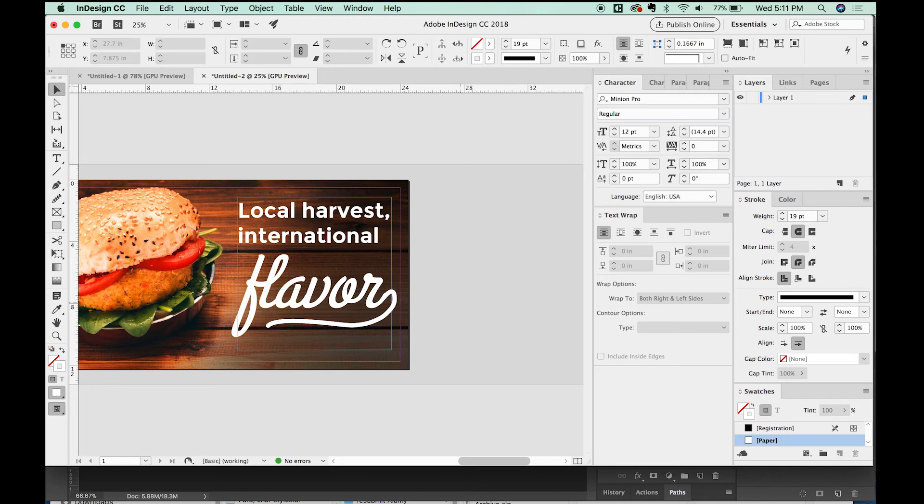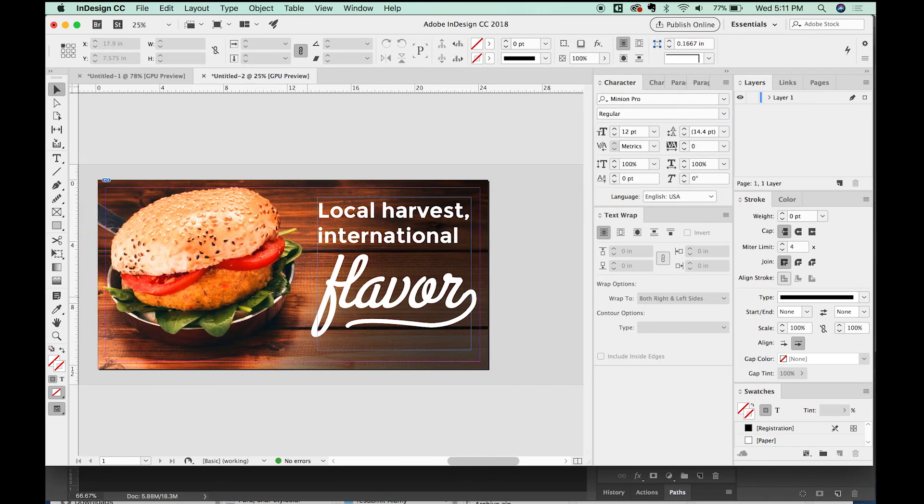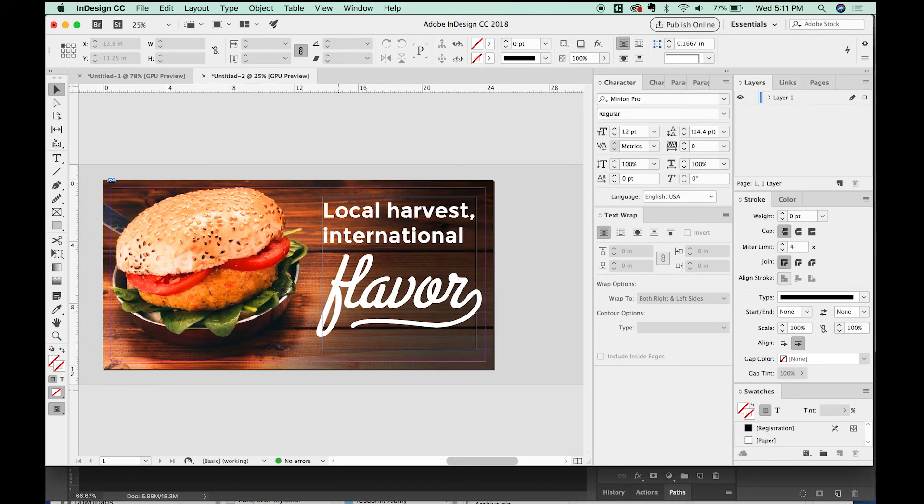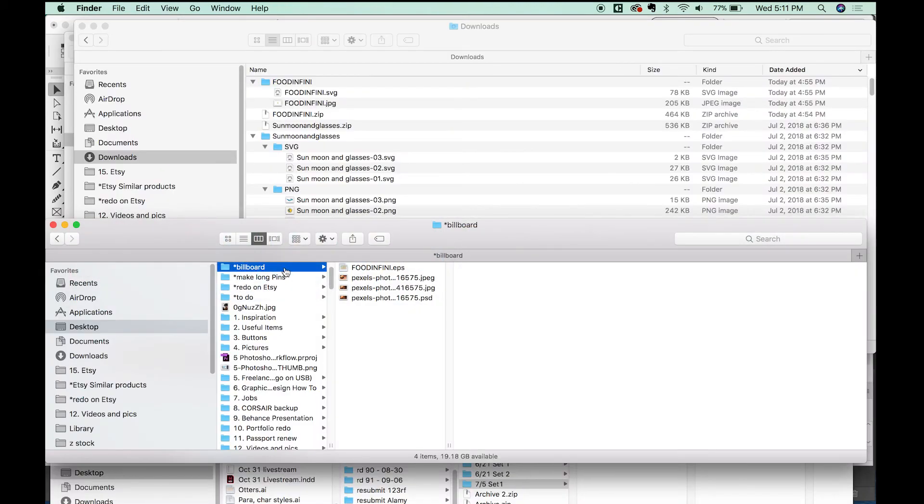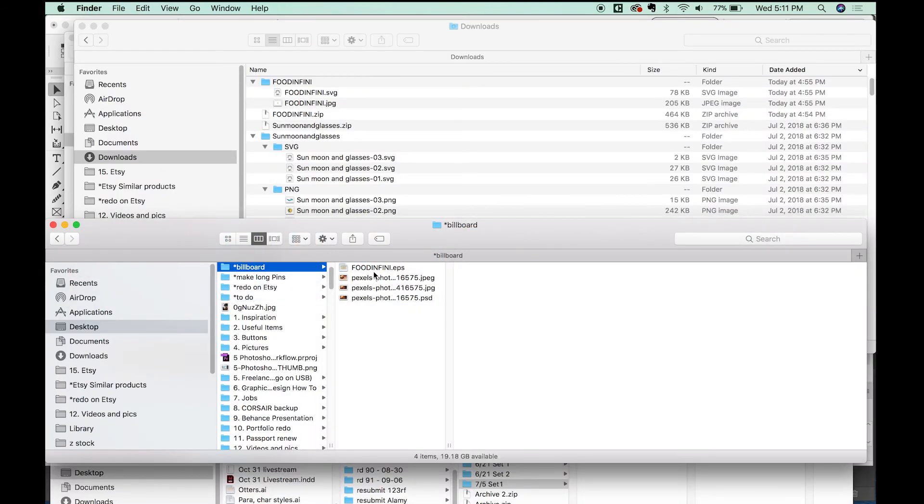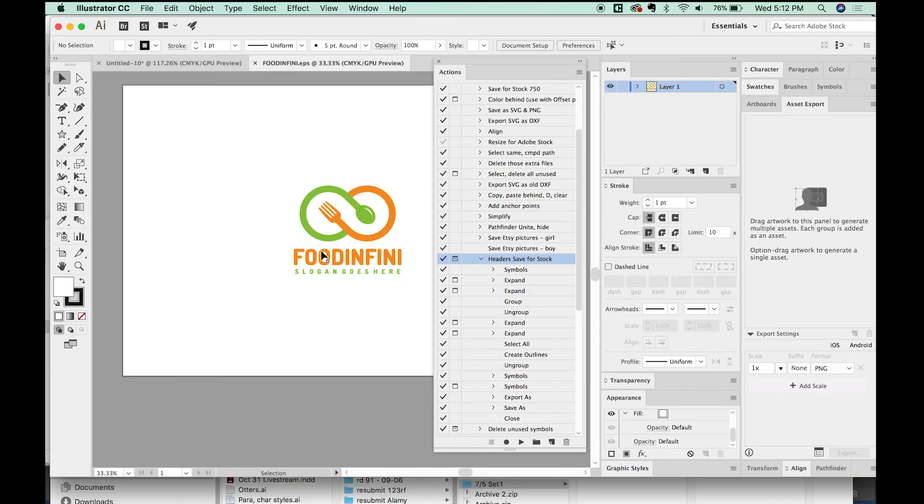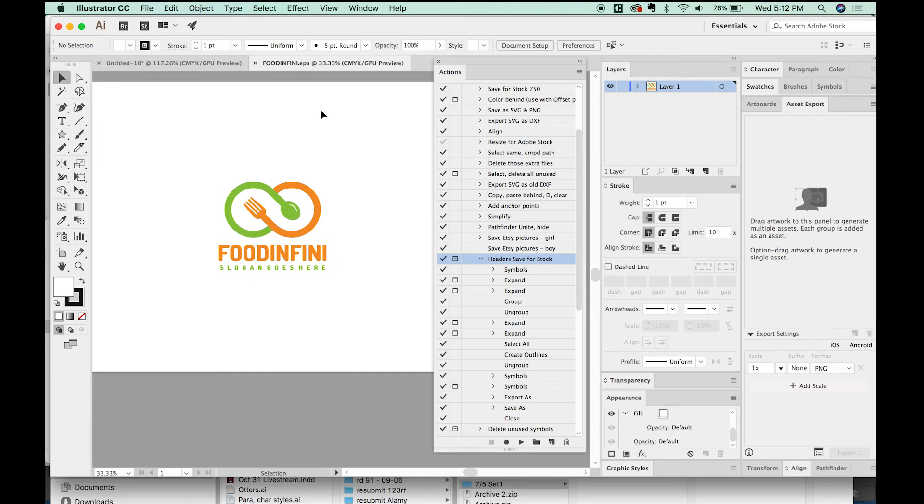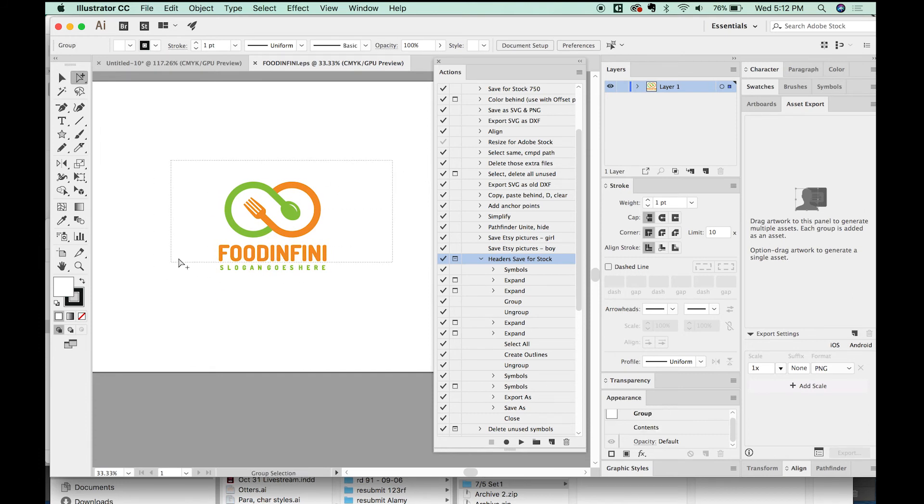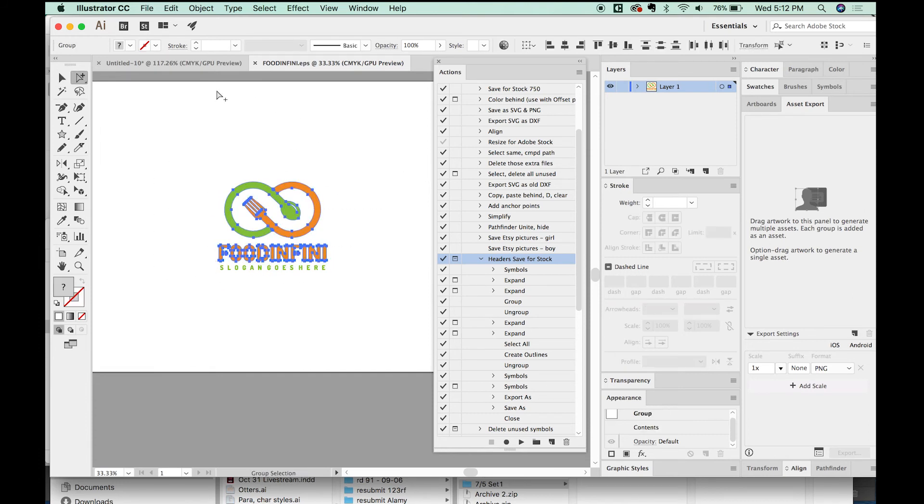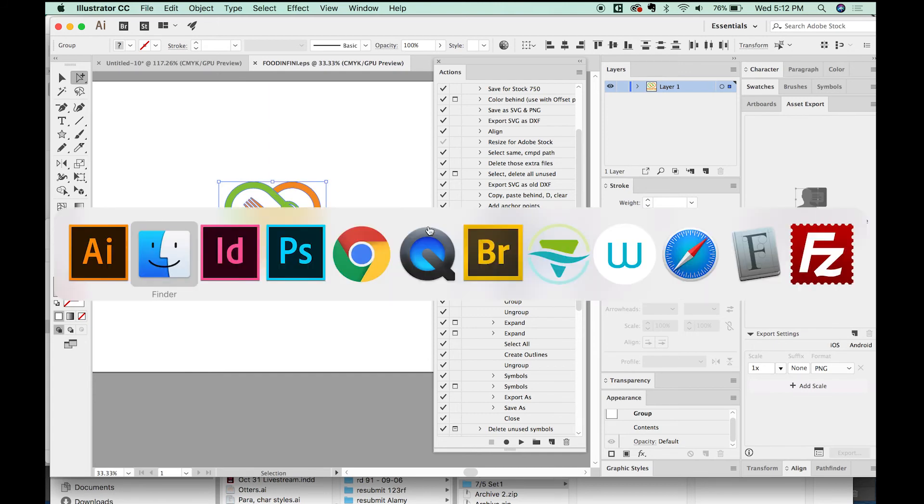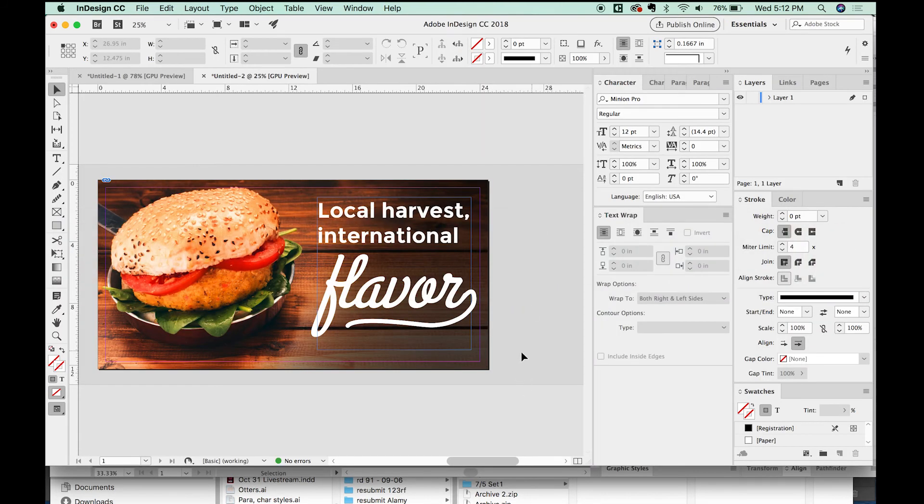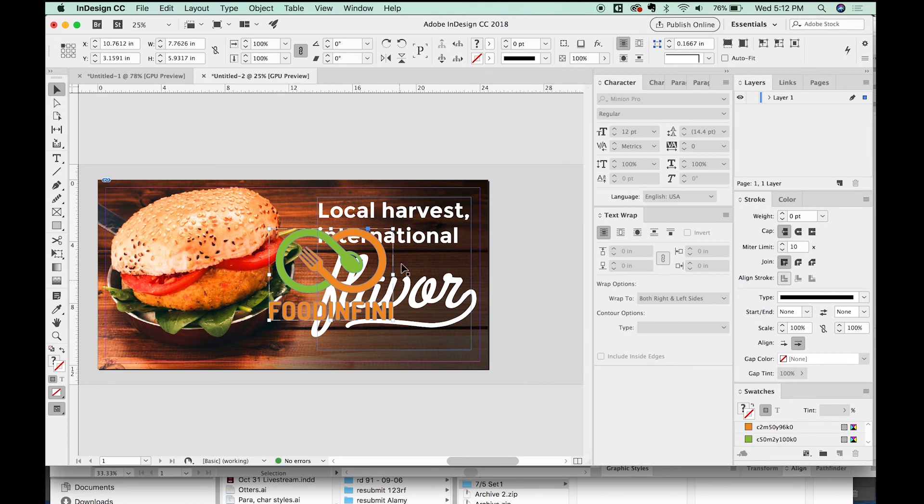And now all we really need to do is add a logo. So to do that, I'm going to bring in another file that I downloaded. So I'll pull this onto my Illustrator icon, and I'm going to copy just the top part of it with my group selection tool. So copy that, Command Tab, and paste right into InDesign.